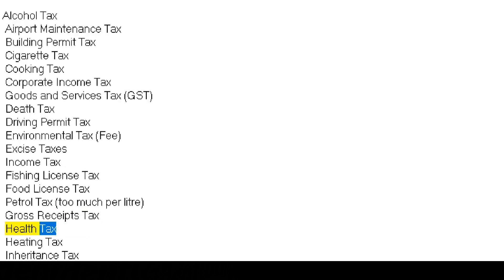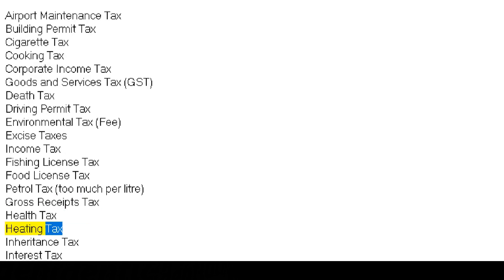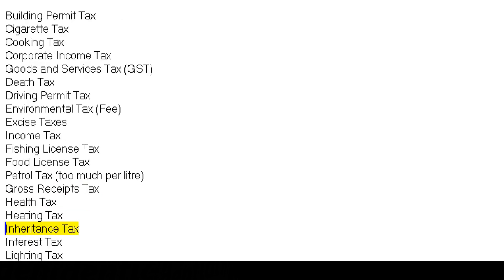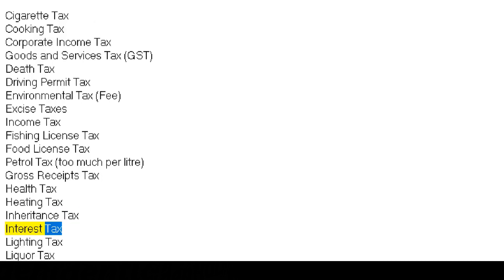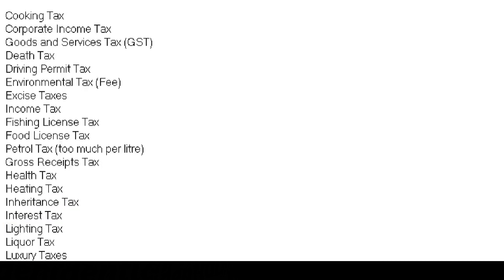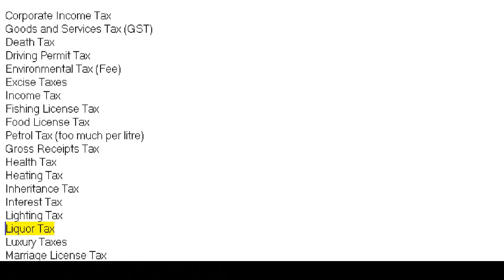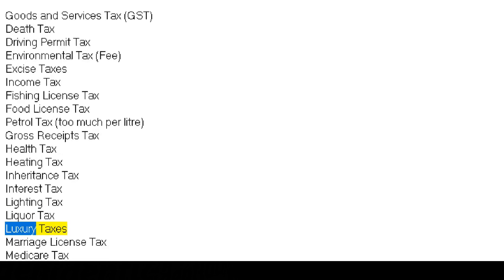Health tax, heating tax, inheritance tax, interest tax, lighting tax, liquor tax, luxury taxes.